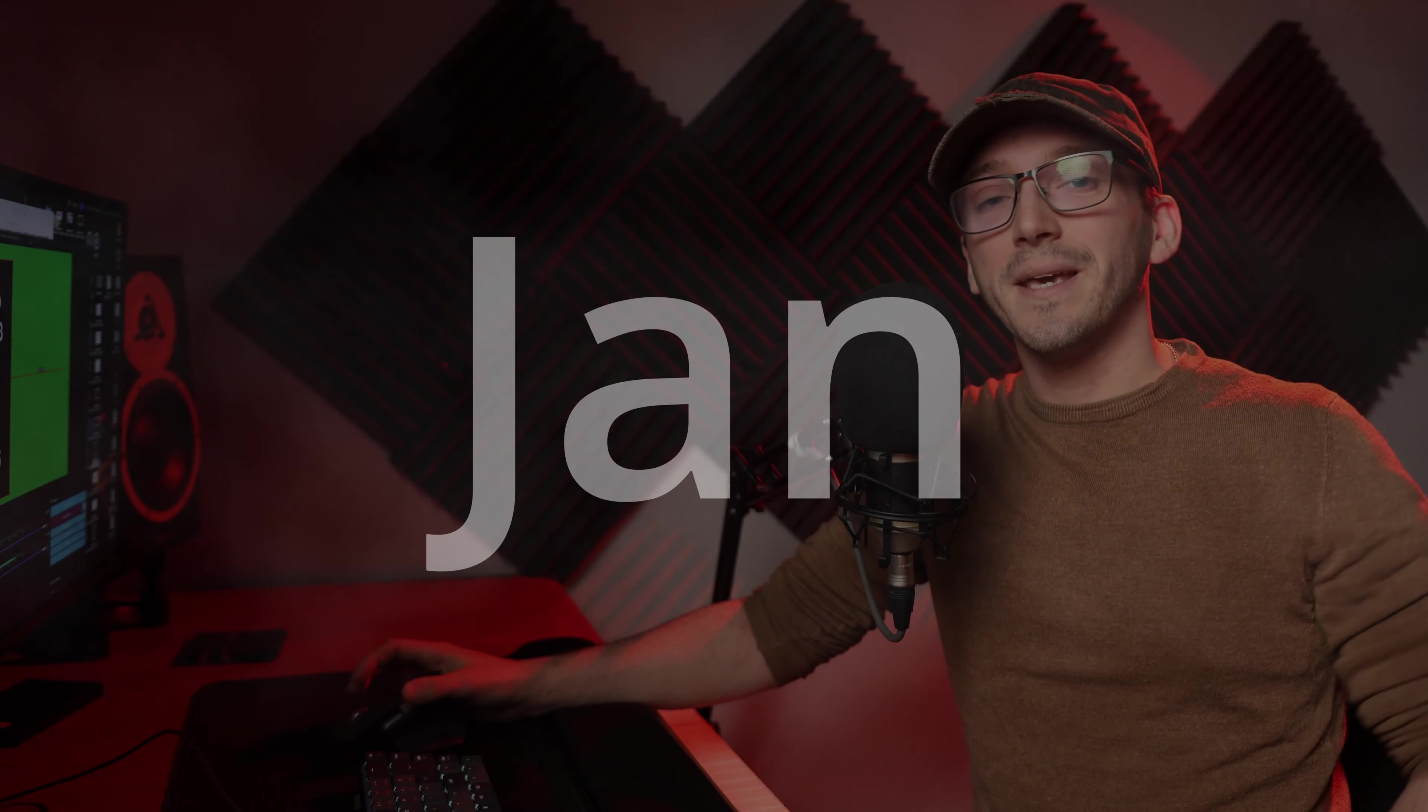So now it's time to reveal the winners. First, we will go with the Vespera Pro. And the winner is... Big congratulations to you, Jan, for getting it.